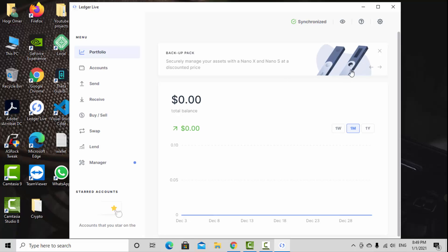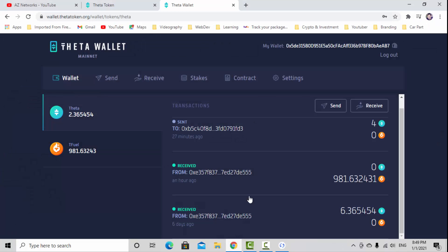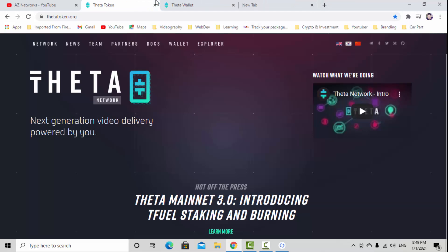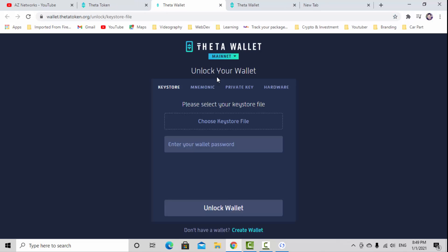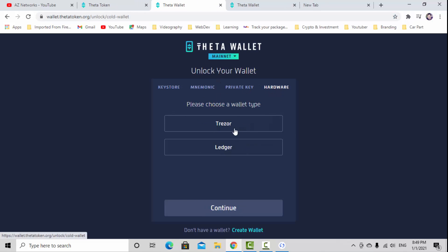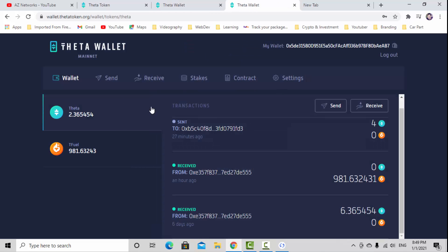Just make sure whatever wallet you have is supported. It's supported by Trezor and Ledger.